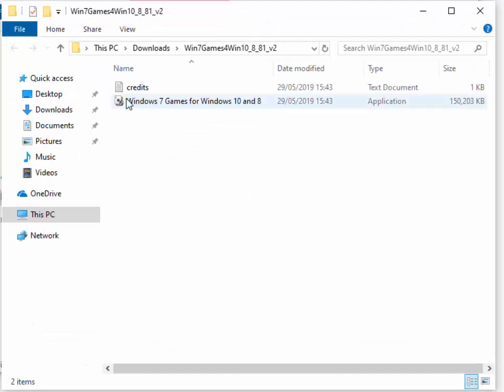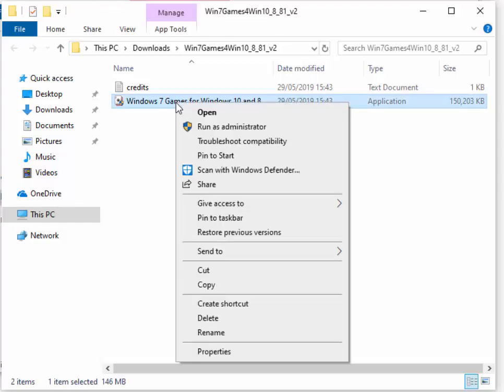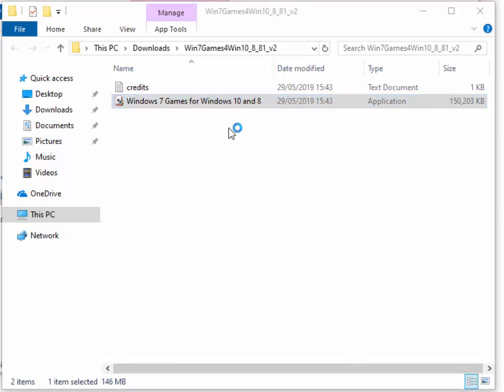That's the right hand mouse button. This menu then appears, then left-click run as administrator.